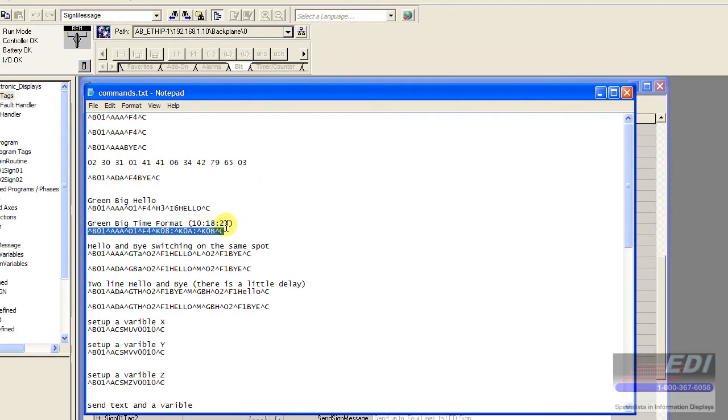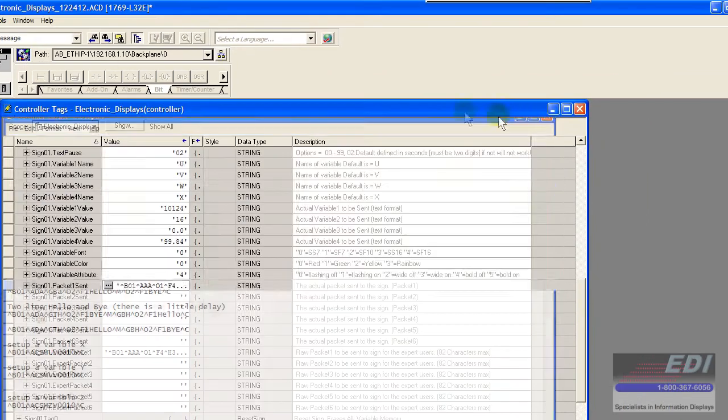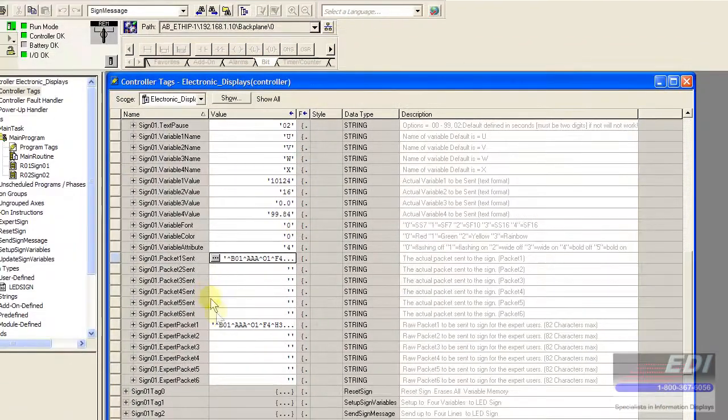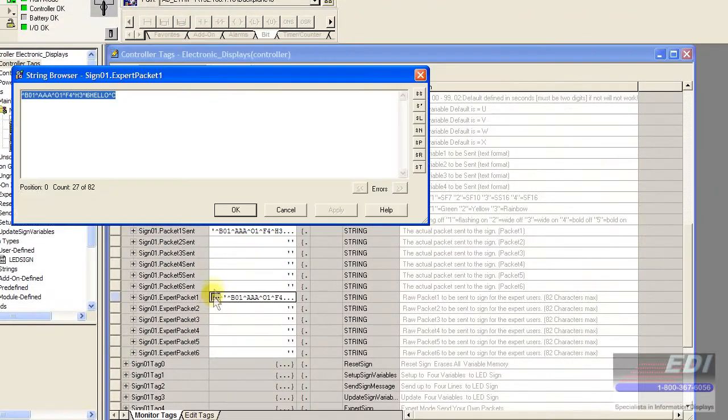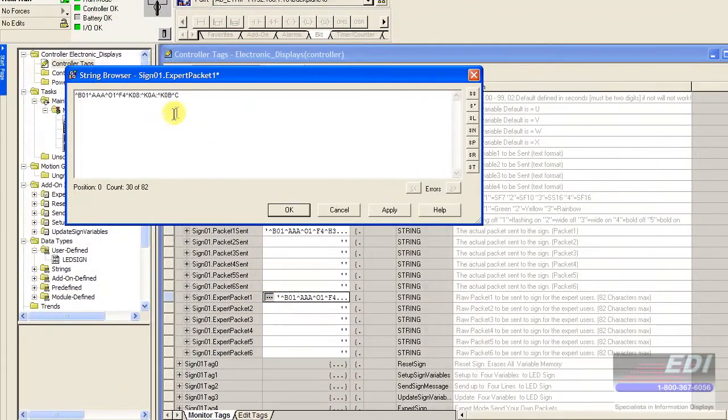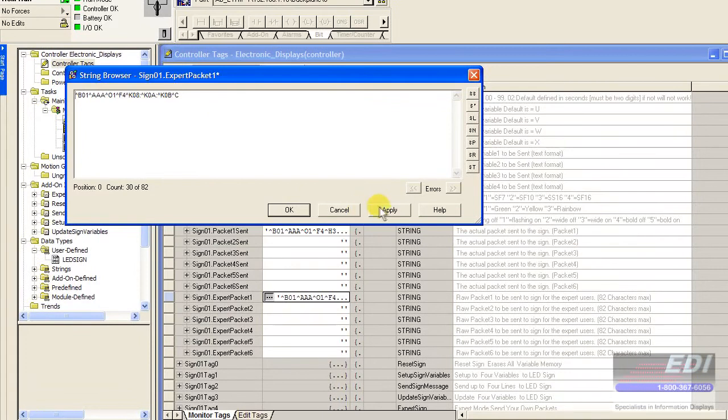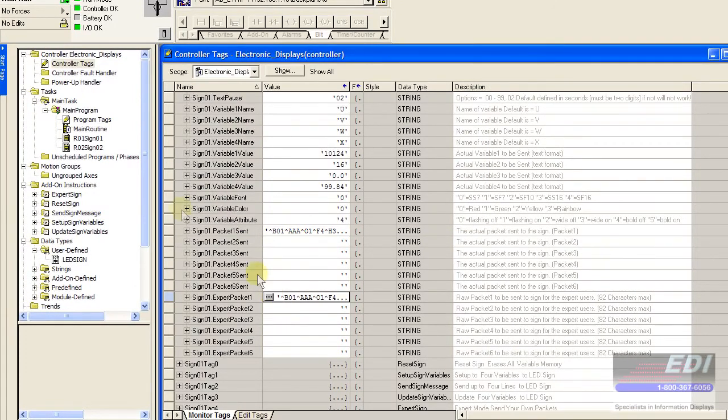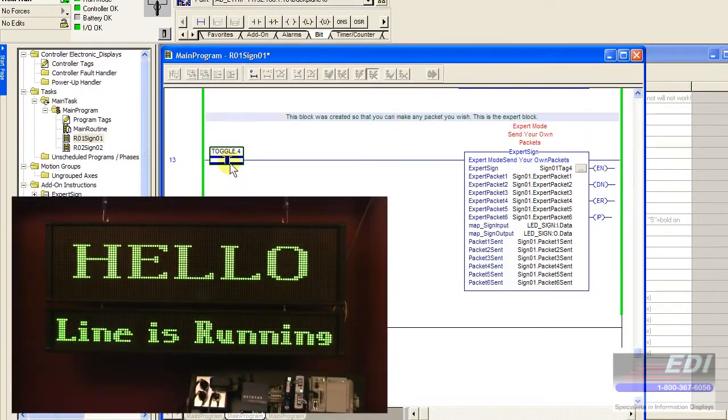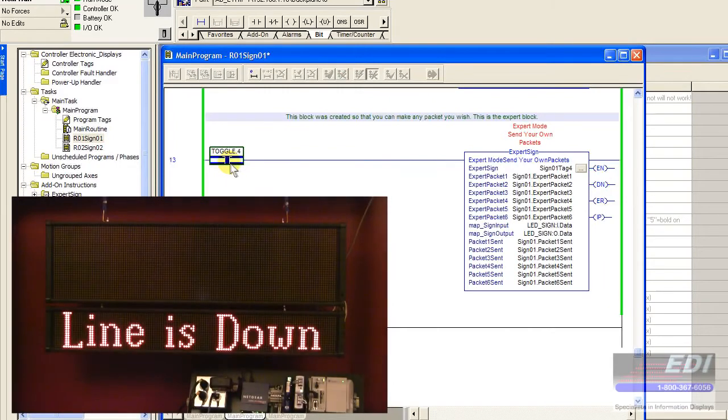Here's one here that we can display the time on the screen. Green big time format. This is hour, minute, and second formatting. We'll go ahead and paste that into this packet. And now if we want to send the time to the sign, we just do that. We toggle that message and away we go.